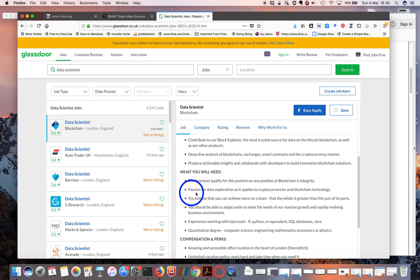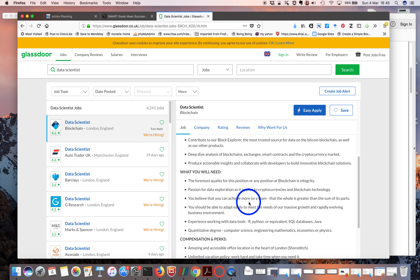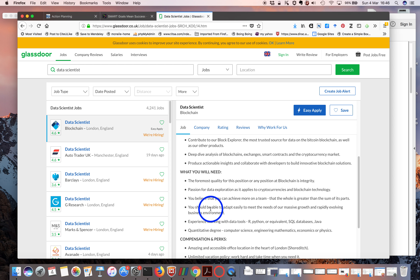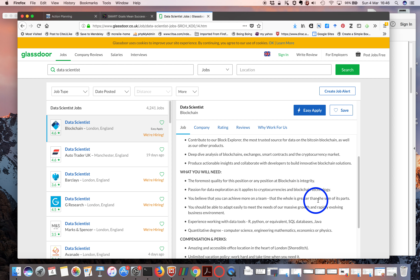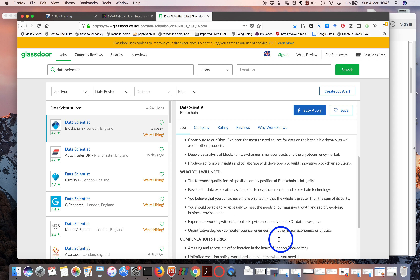The first one is integrity — that's a soft skill. There's a kind of passion for explanation, meaning you're interested in learning new things. There's also an interest in cryptocurrencies. Soft skills include being able to work on a team, because working as a team makes it a lot easier to get jobs done. At the bottom is also a soft skill: you should be able to adapt easily to meet the needs of massive growth, meaning they want you to learn things quickly and move into different roles.